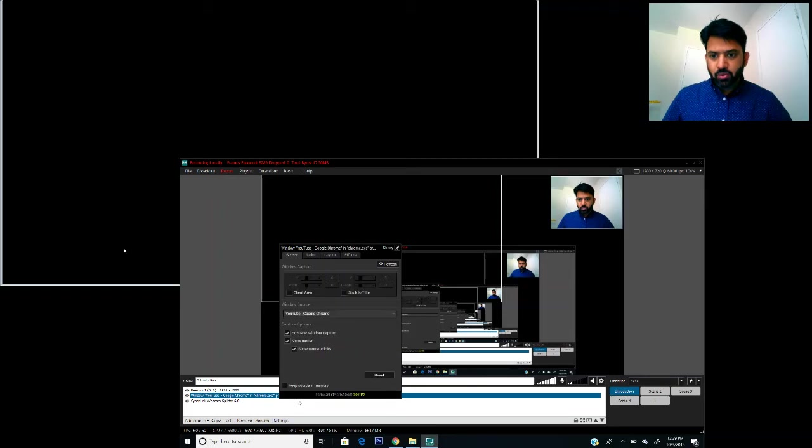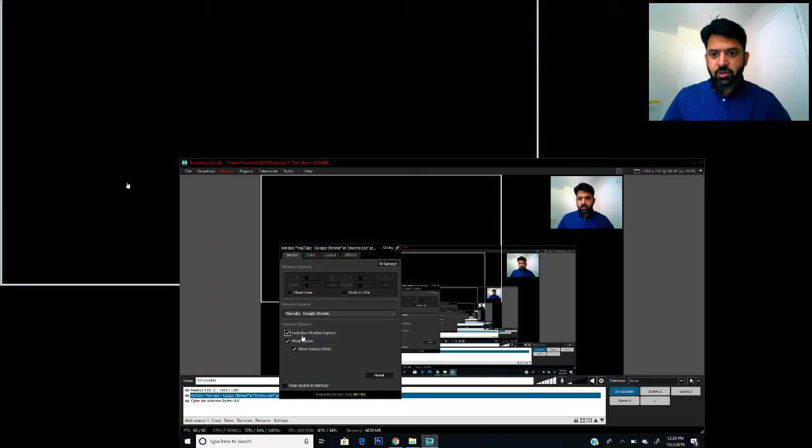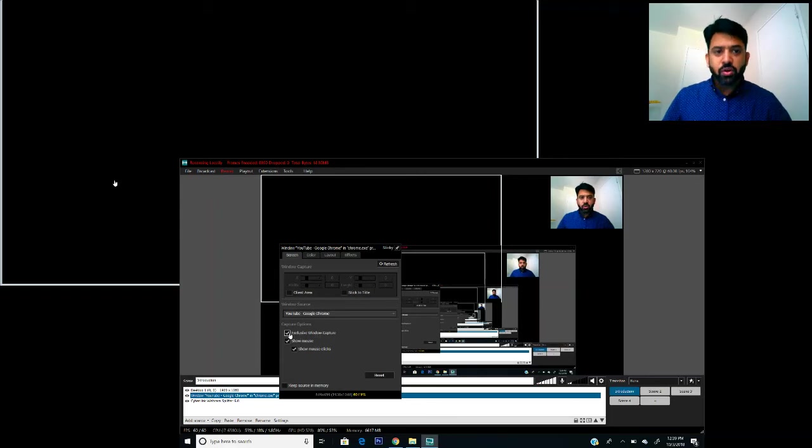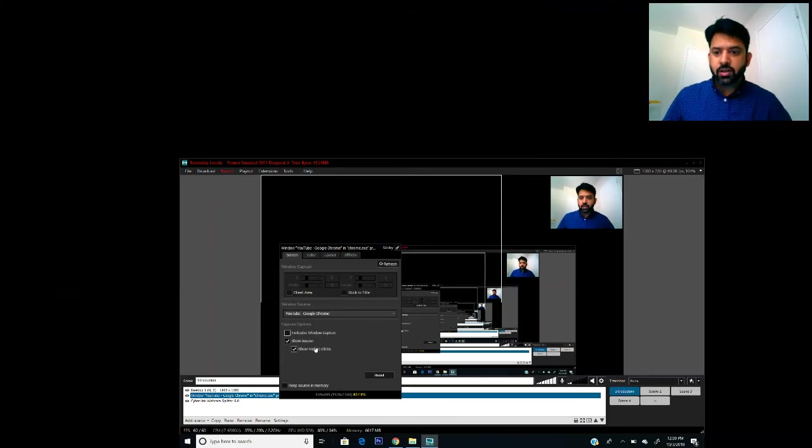When you go to the settings, you will see a few default parameters and one of them will be exclusive window capture. This one by default will be checked. What you have to do is you have to uncheck it, and the moment you do uncheck...